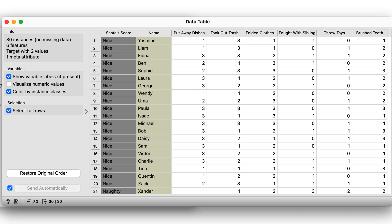The children are described with six features that report on whether the child has put away dishes, took out trash, folded clothes, whether he or she fought with siblings and threw toys, and finally whether they brushed their teeth.